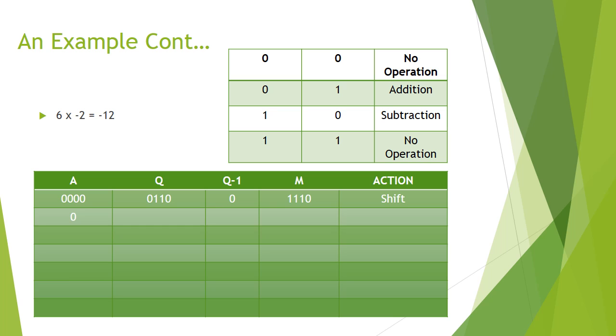With the shift action, we would take the least significant bit of Q, which is 0, and place it under A, the accumulator, and then take all details from the record above and place it underneath, shifting everything to the right.